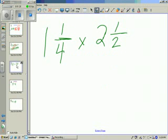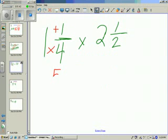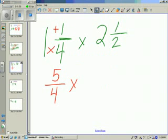Now we can also look at multiplying mixed numbers. To multiply mixed numbers, we need to first change the mixed number into a fraction. So we need to multiply the whole number by the denominator — 4 times 1 — and then add 4 to the numerator. So 4 plus 1 is 5. The new numerator is 5, and the denominator remains the same.